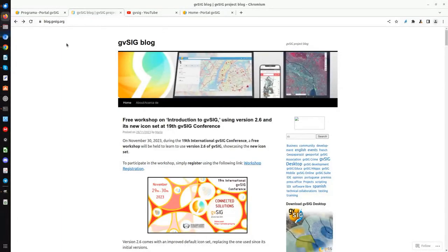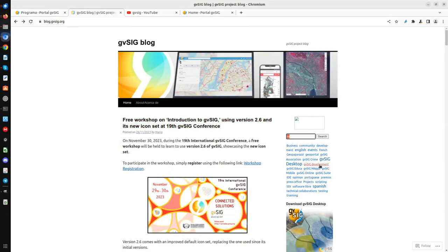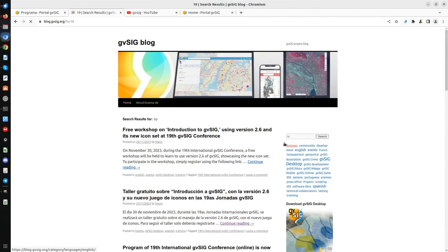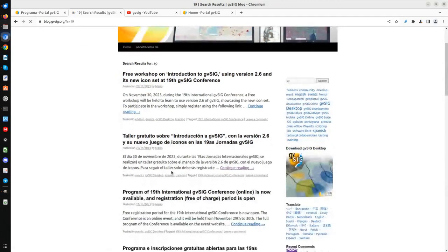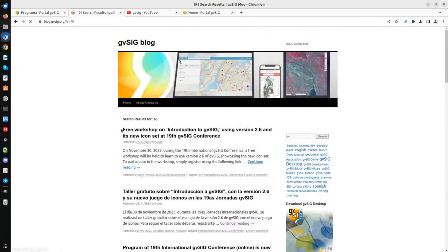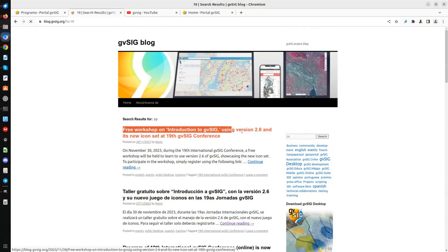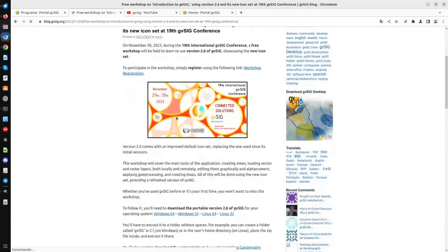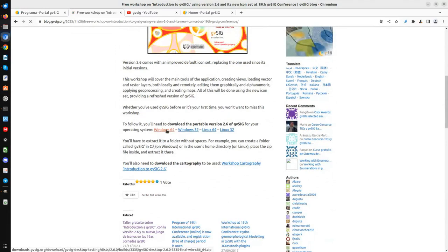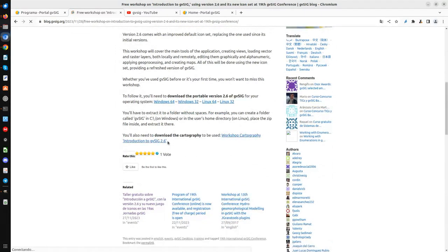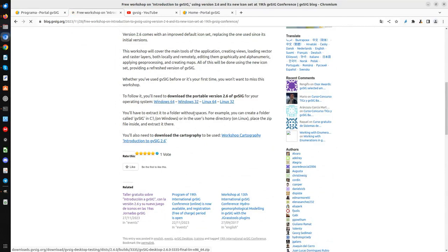Here you can see the blog. If you want to follow the workshop, you can go to the blog and look for the 19th GBC conference. You will find a post about a free workshop on introduction to GBC using version 2.6. At that post you can see the version to install — this is the 2.6 version — and the cartography, which is a zip file that you have to download and unzip.